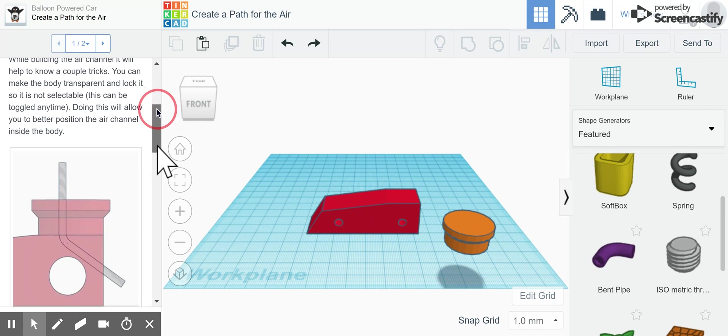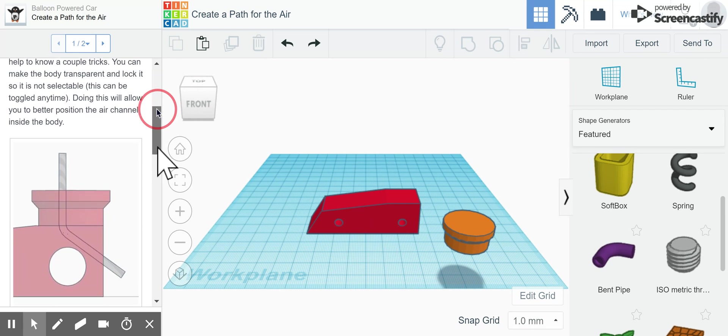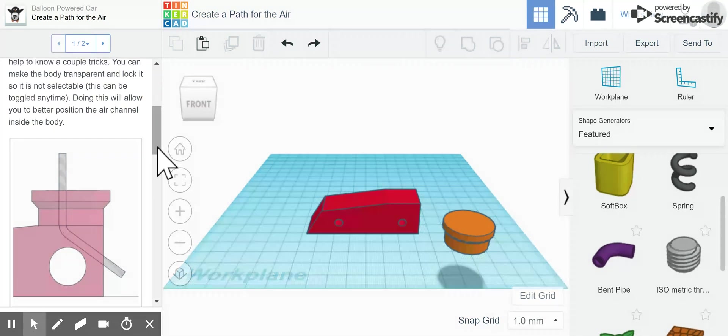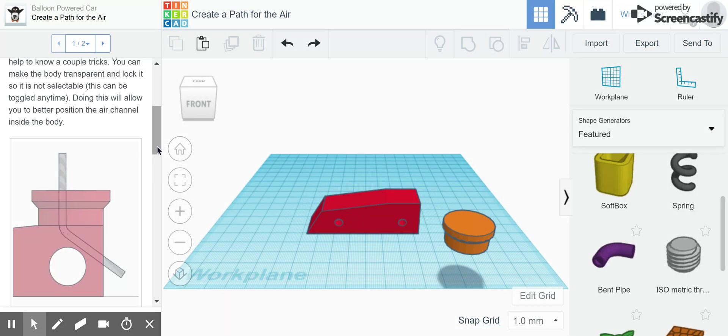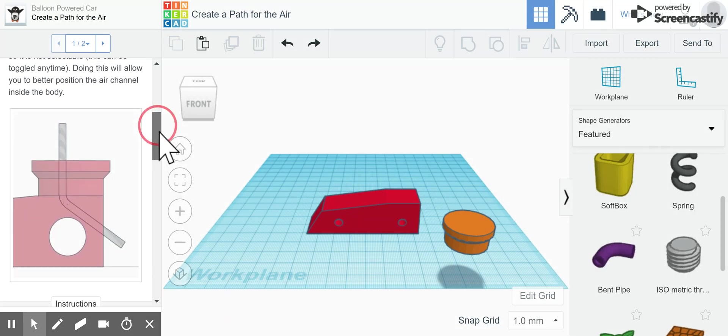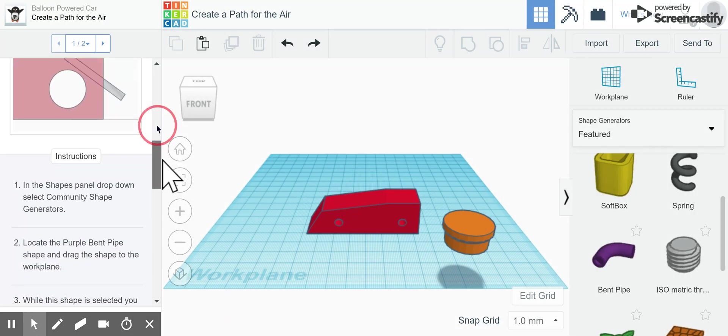You can make the body transparent and lock it so it's not selectable. Doing this allows you to better position the air channel inside of the body.